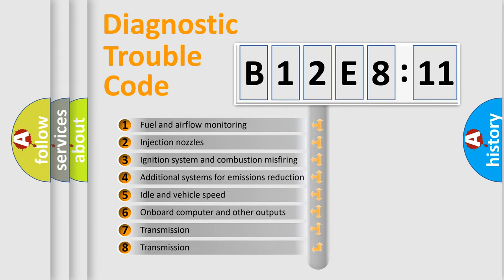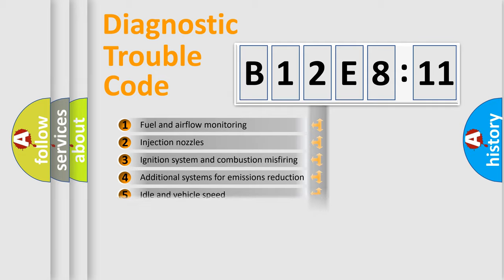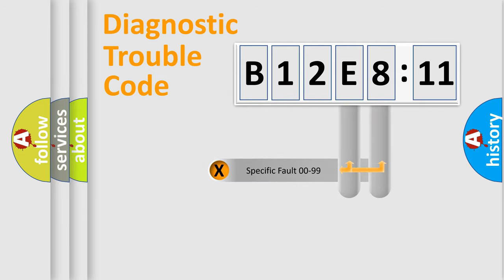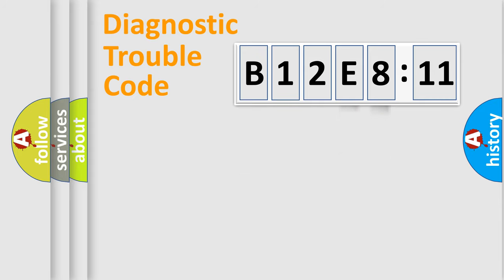The third character specifies a subset of errors. The distribution shown is valid only for the standardized DTC code. Only the last two characters define the specific fault of the group.